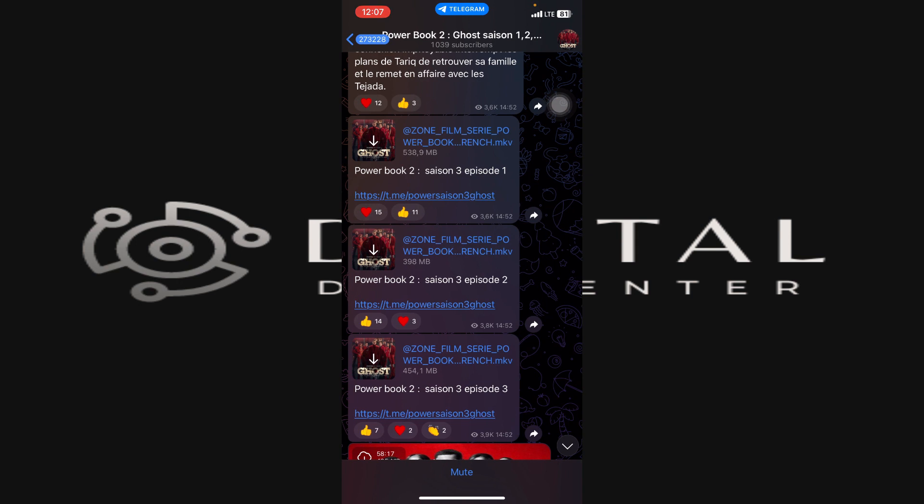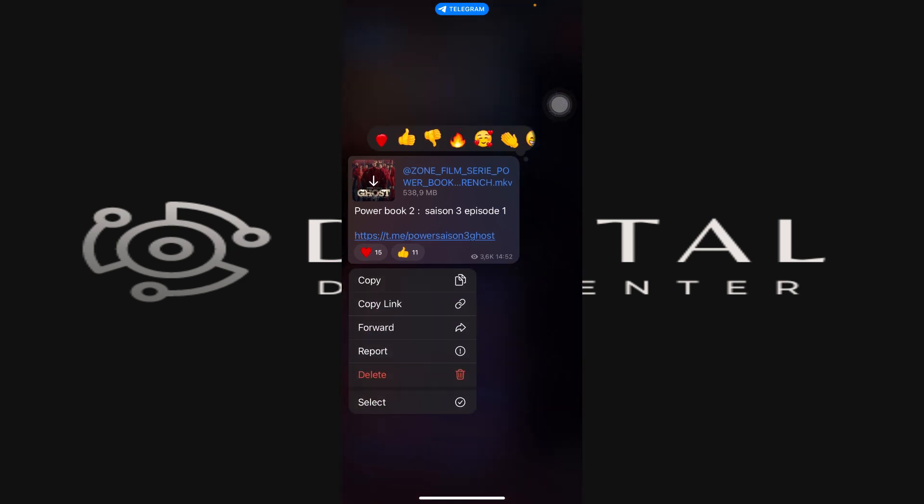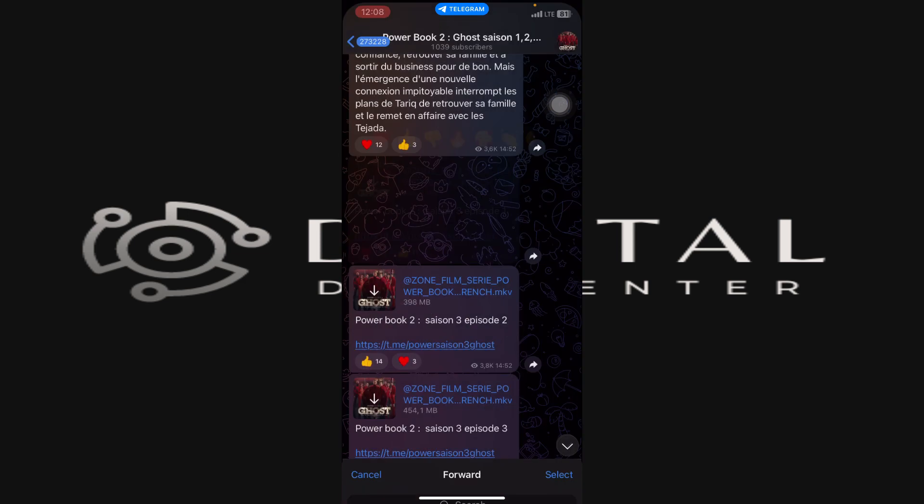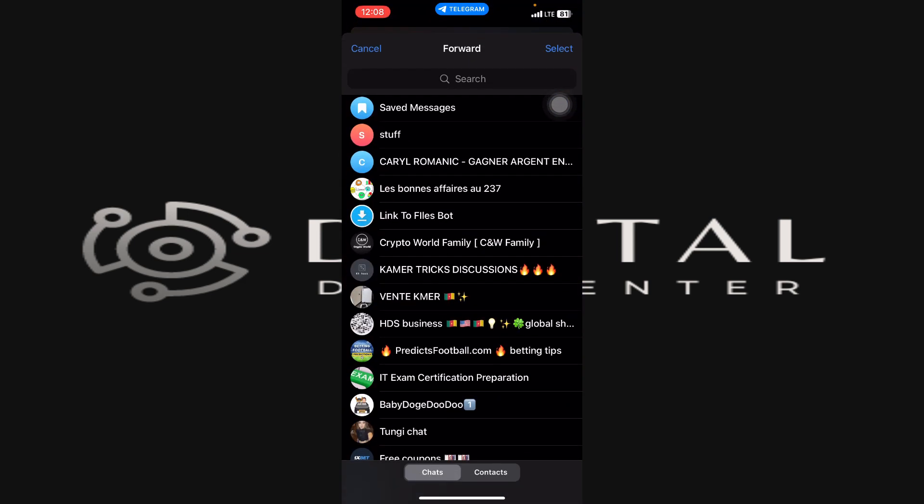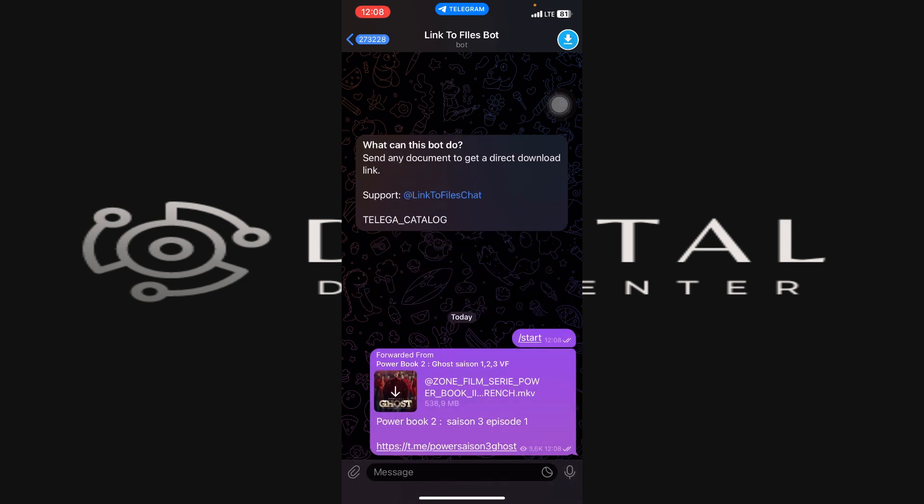Okay, so I have this movie that I want maybe to download. I'm just going to forward it into that bot simply. So let me just forward it here, and after forwarding this media here.